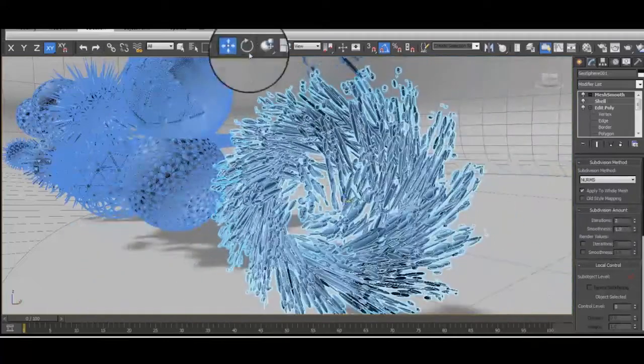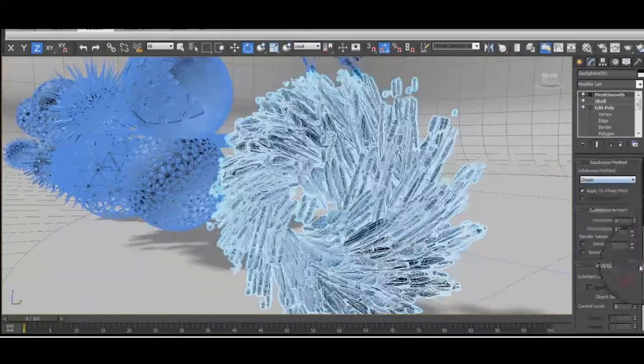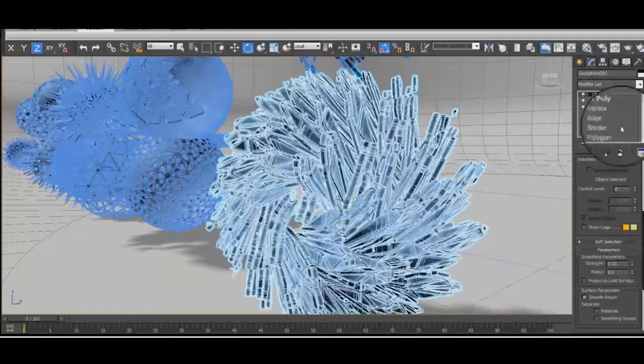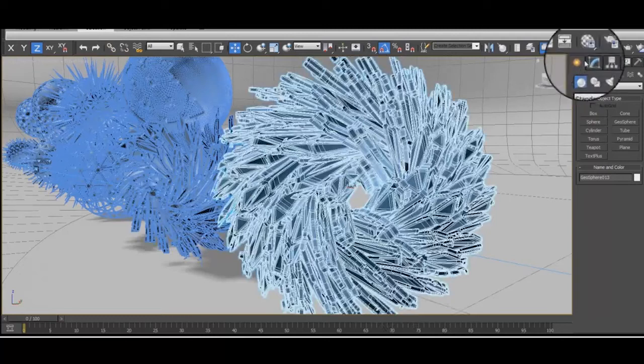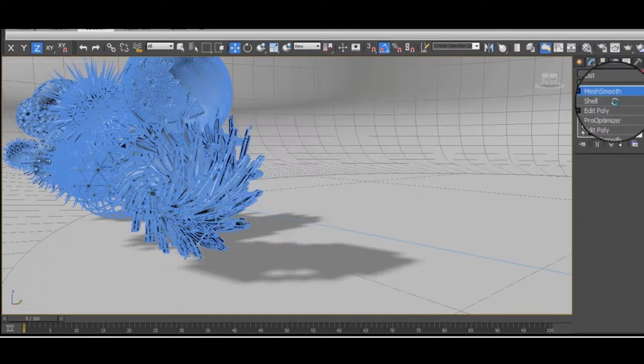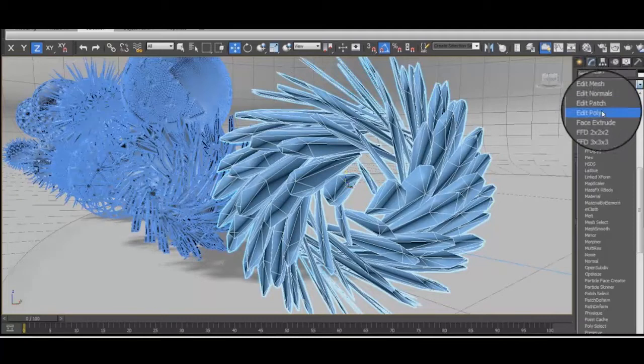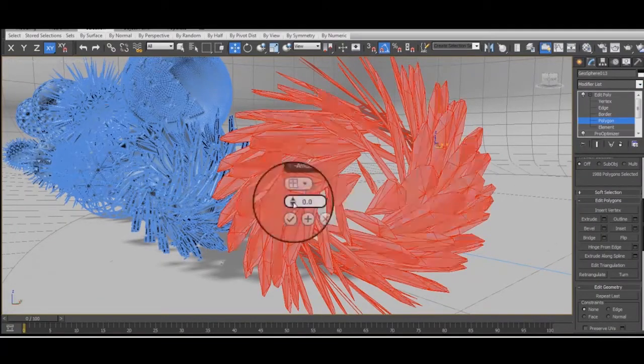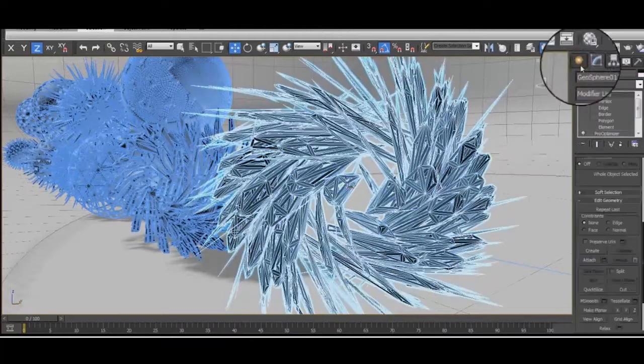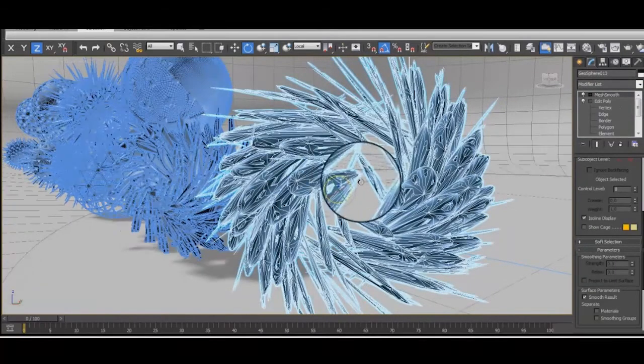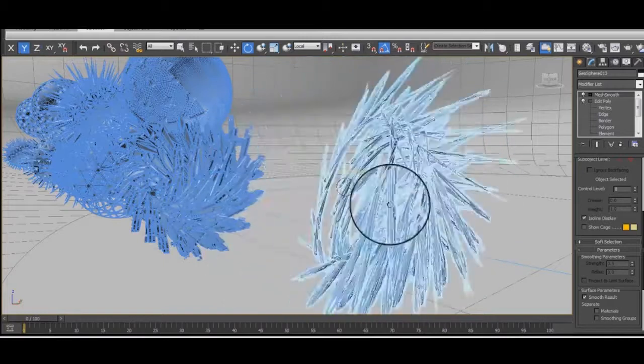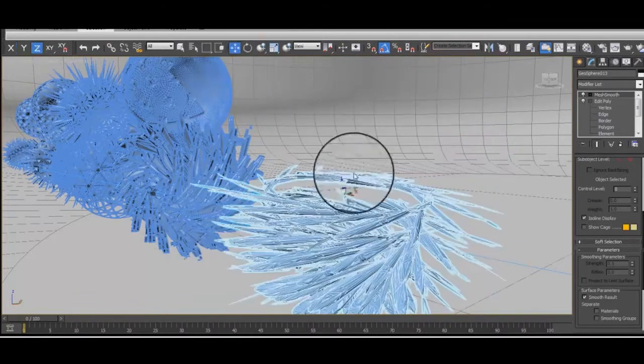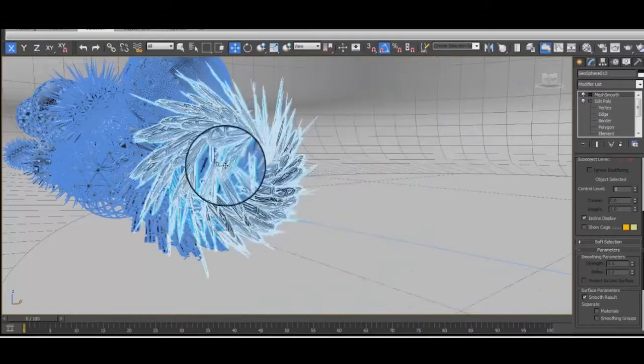You could use this as the emitter geometry for a particle field or array. So perhaps you could have lots of little particles appearing on the surface of this object and actually make the object invisible to the camera. And they would seem to be just appearing in this swirling formation. Maybe useful for modeling like a hurricane or something like that.